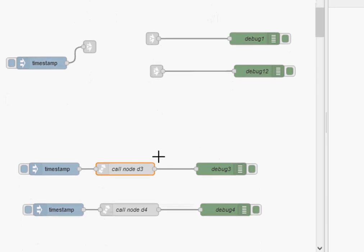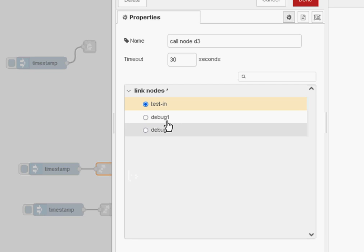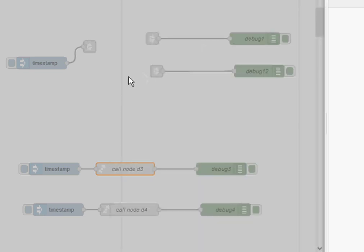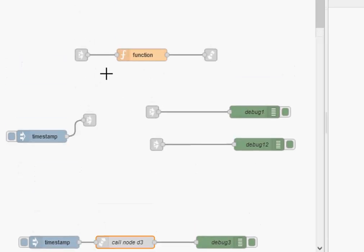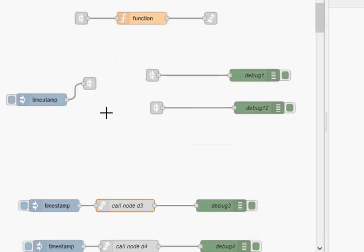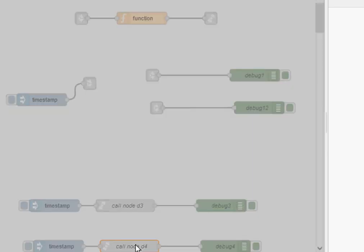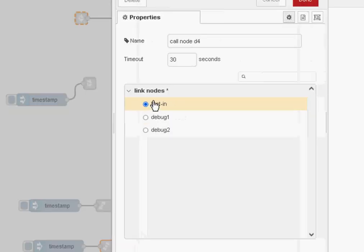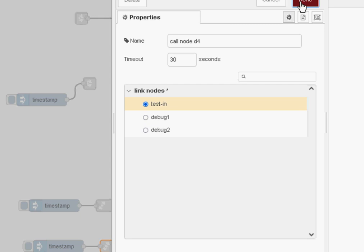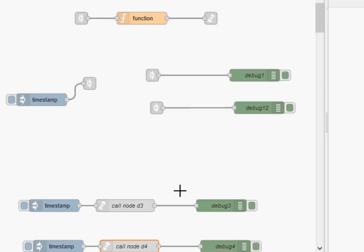So further down here, we've got our link call node. And if I click on it here, you can see it's connected to test in, which is basically the input here. And if I look on this one here, you can see it works the same way. It's connected to test in. And notice the timeout of 30 seconds, and I'm going to show you how that works in a second. And they're also connected to debug nodes.